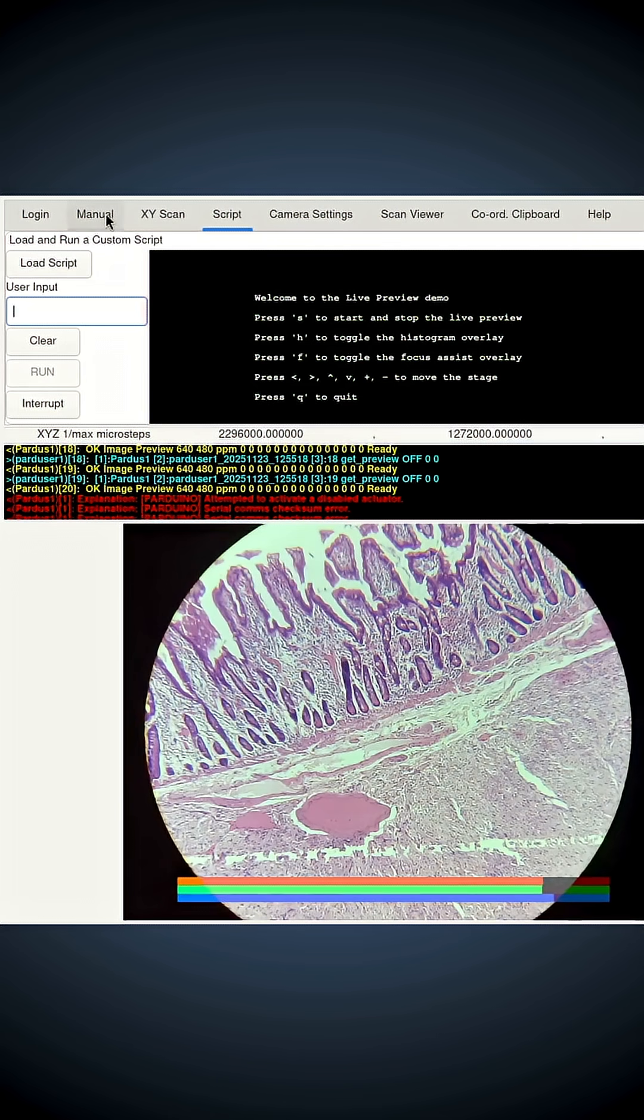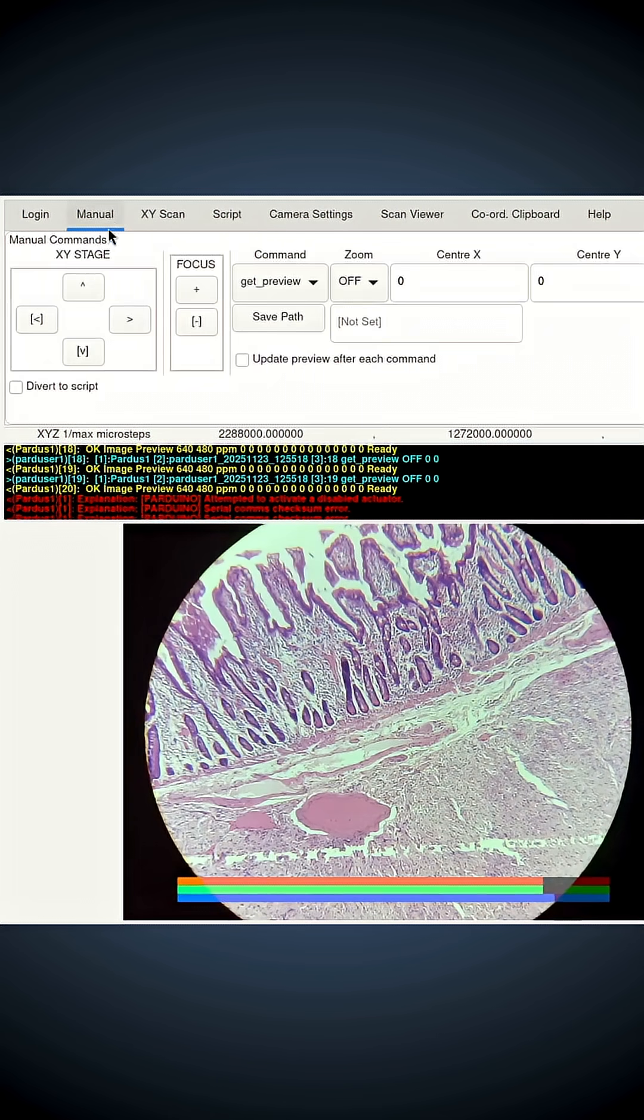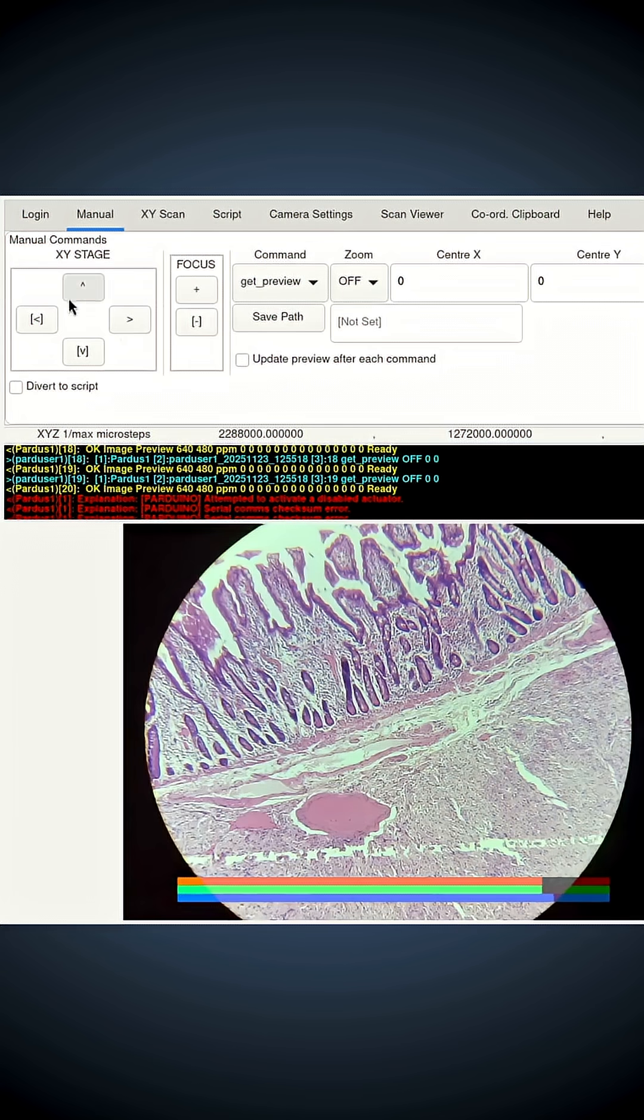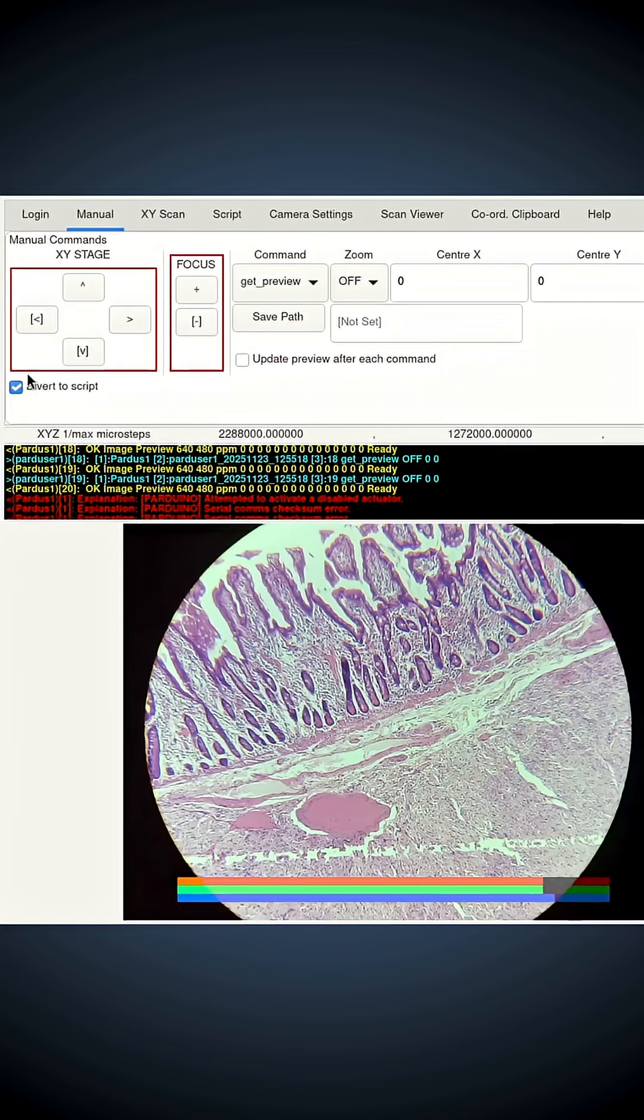It's because I've made some improvements to the manual buttons here. I've added this checkbox that says 'divert to script.' If you click it, you see a red box appears around the buttons.